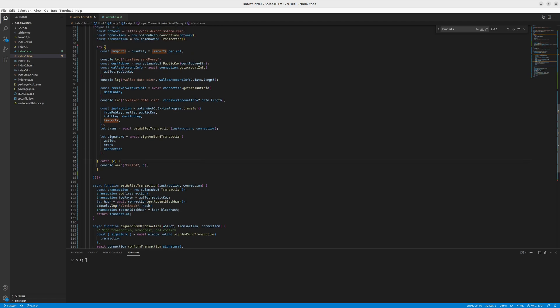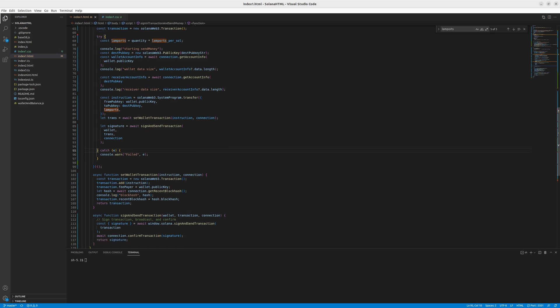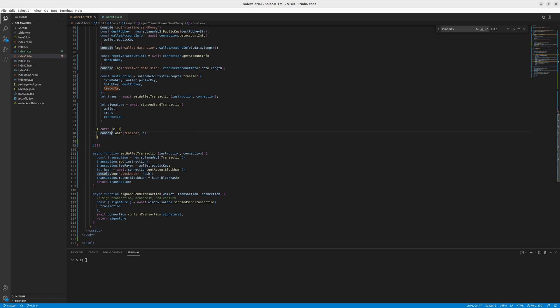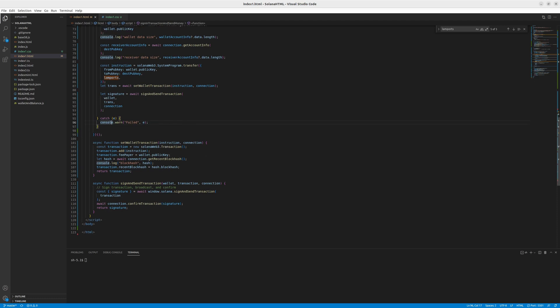As you can see, we only catch the error here and send the console warn that the thing failed. We print the error, but it would be better to have some visual information for the user as well.